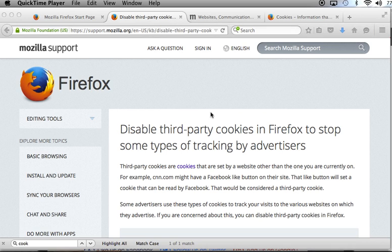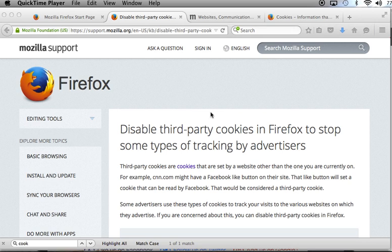In fact, the only browser that currently disables third-party cookies by default is Safari. Now, in a moment, I will show you how these cookies work in Firefox, in Chrome, Opera, and Safari. But we will concentrate on how to enable third-party cookies in Safari so that Safari can work with our vendors like Echo360 and some of the other modules that we use inside of Blackboard.